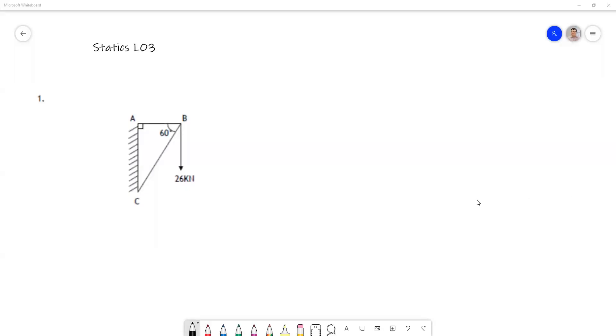In this video we're going to look at question one from the statics lecture three notes. At the end of these notes there's a section of tutorials and this is question one from that section.